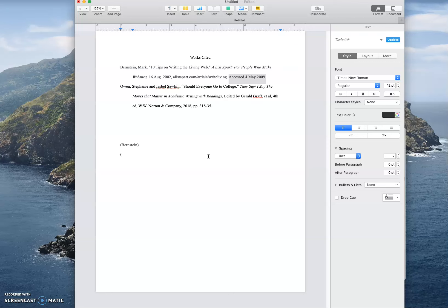For the other one I actually have two authors so I want to use both of their last names, Owen and Sahil. However this is a print source so my quote came from a page number. I do not need to put any kind of abbreviation to show that it's a page number, so let's just say that it came from page 320. That's what it looks like and it is that simple.